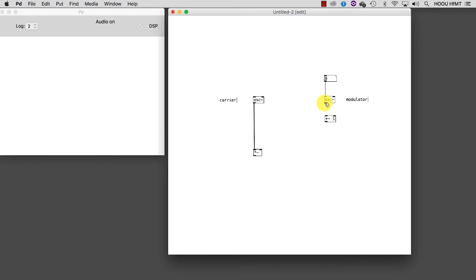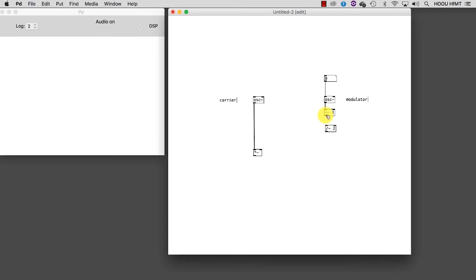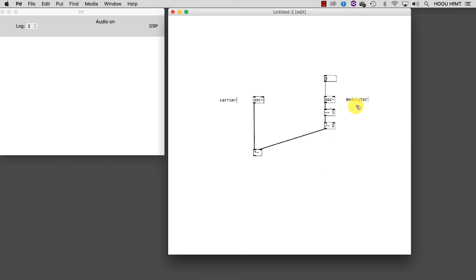OK, now the range of our modulator goes from 0 to 2, and there is no more negative signal. If we divide this by 2 with the object slash tilde, we bring the signal down into the range of 0 to 1. That is what we need. Let's connect this to the multiplier, and this is the algorithm that implements AM synthesis.